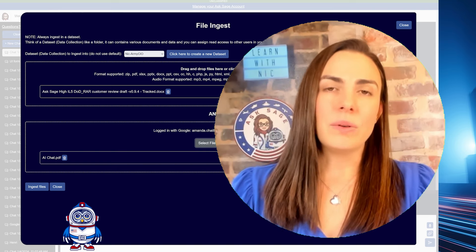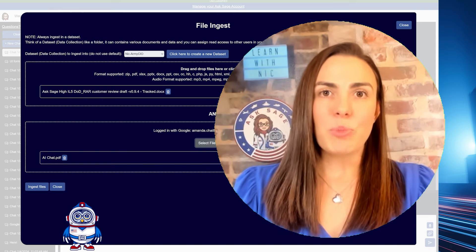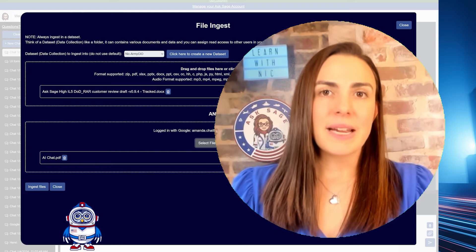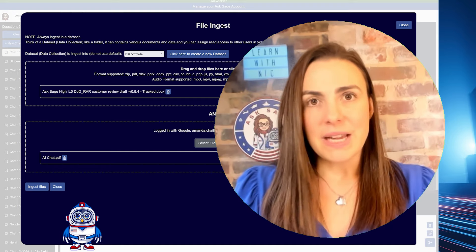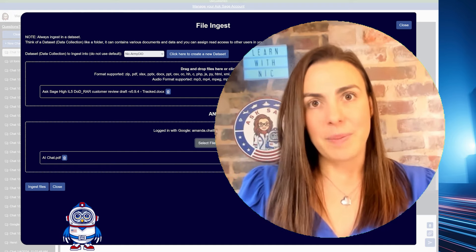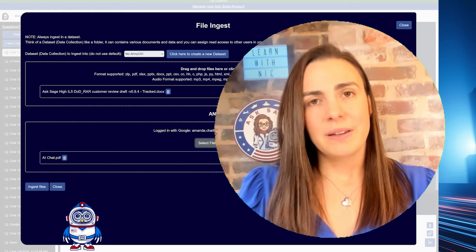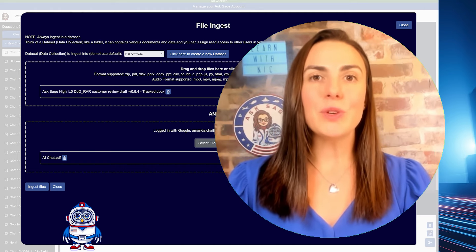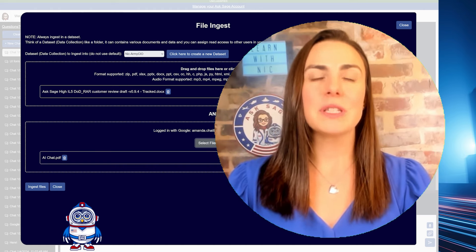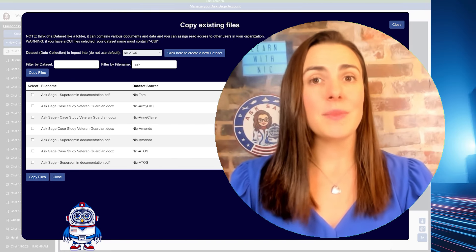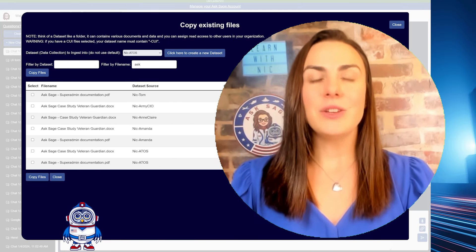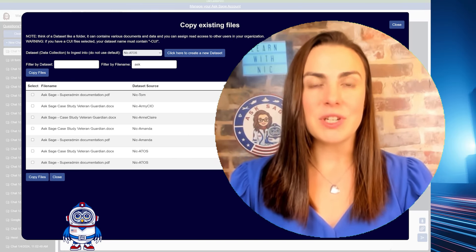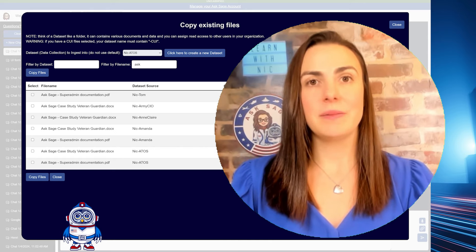Number three, multimodal. Ask Sage supports text, images, video, and audio. If you have the data, we are happy to help you use it. On one platform, you can use OpenAI Whisper to convert speech to text, you can generate images using DALL-E V3, and you can analyze images using GPT-4 Vision.